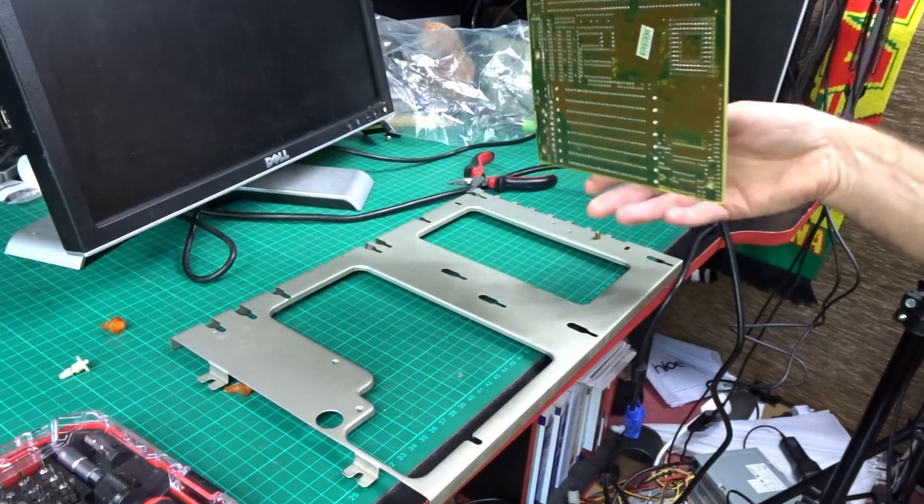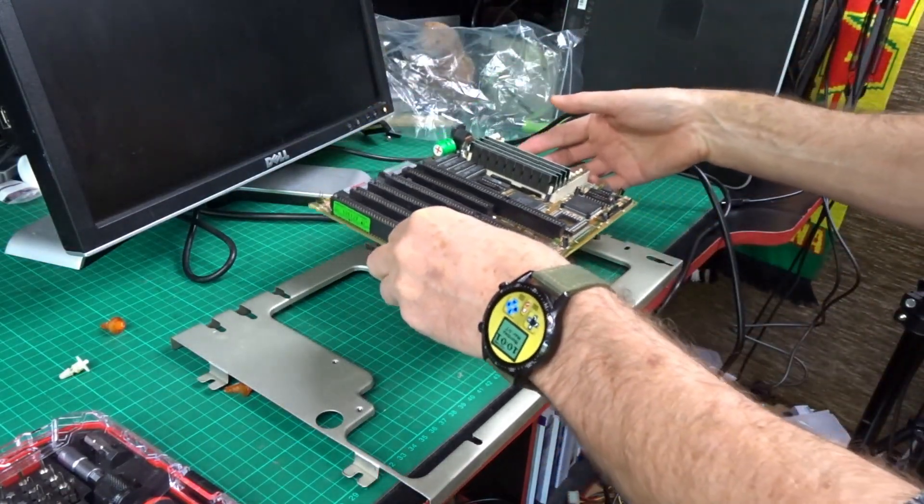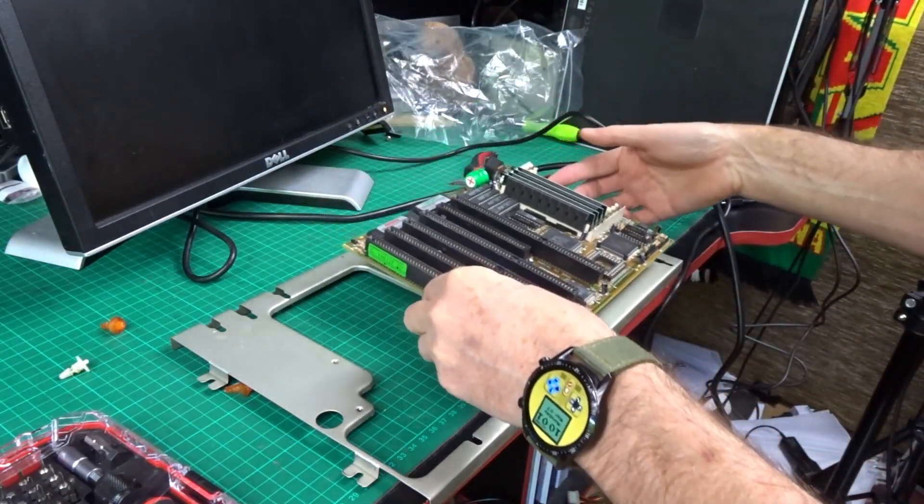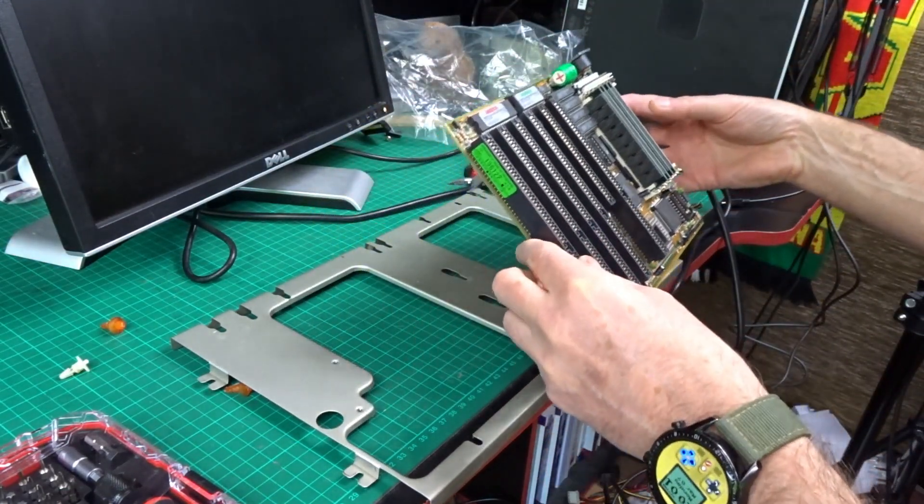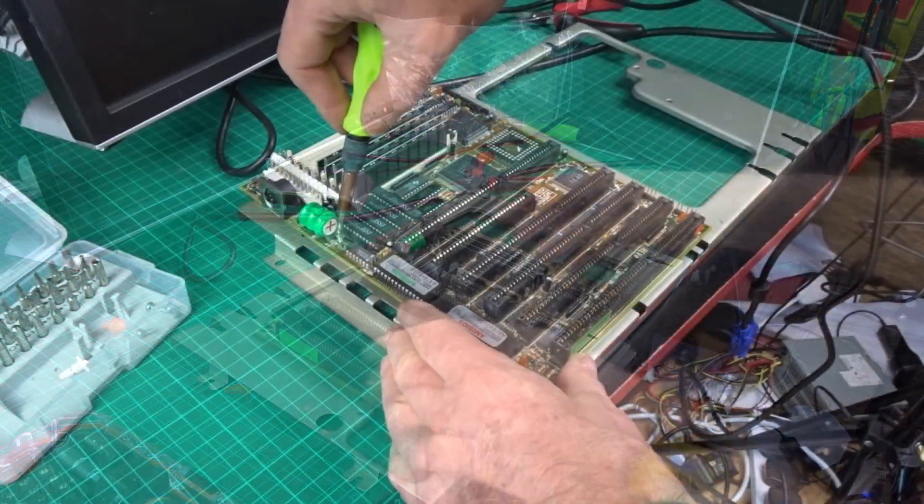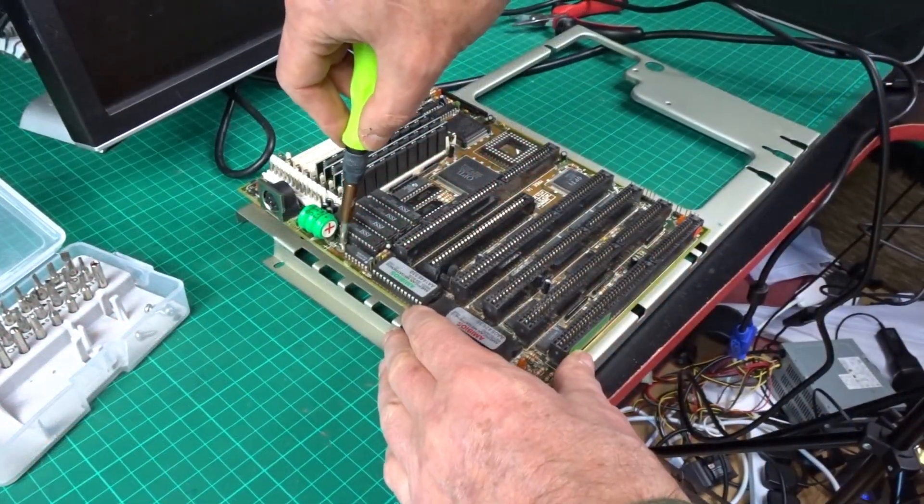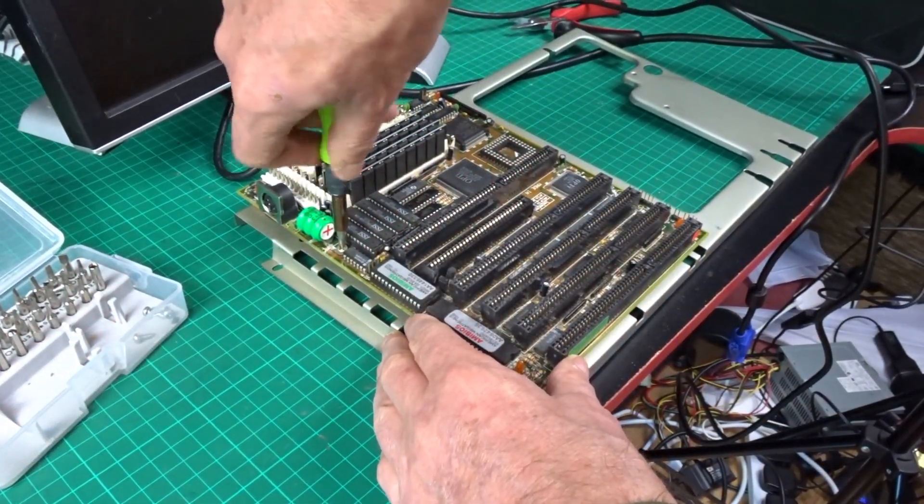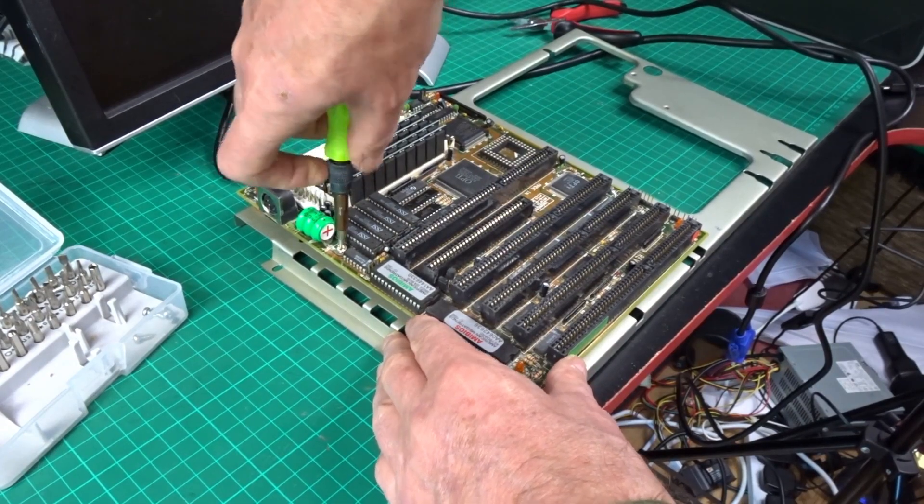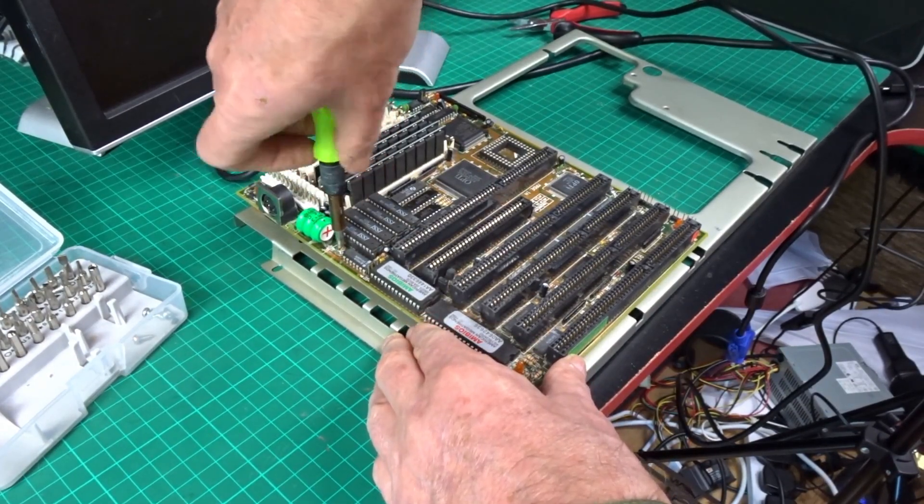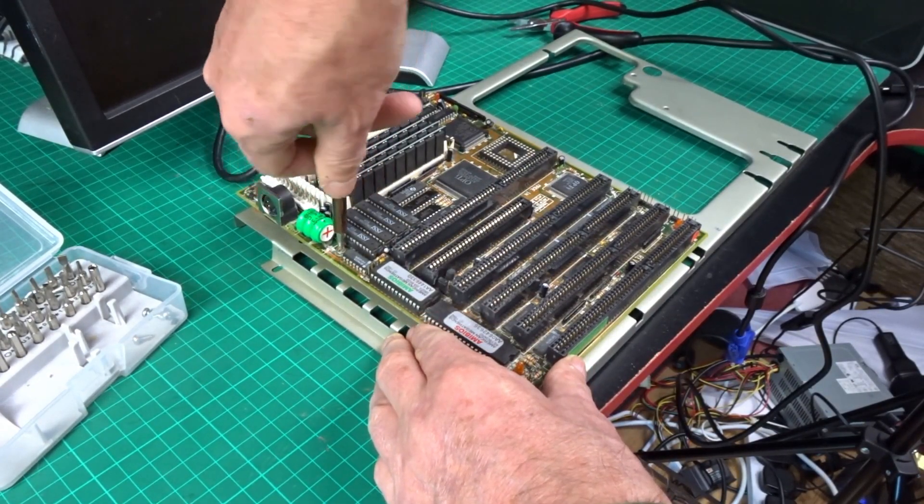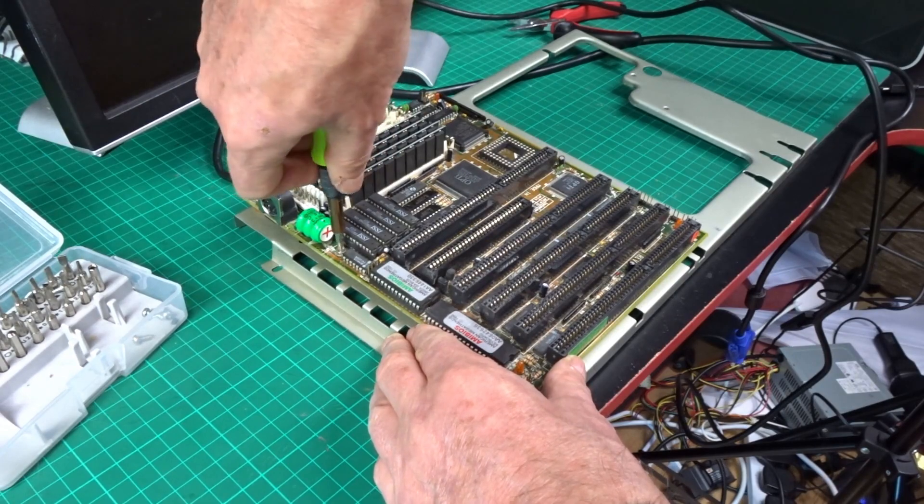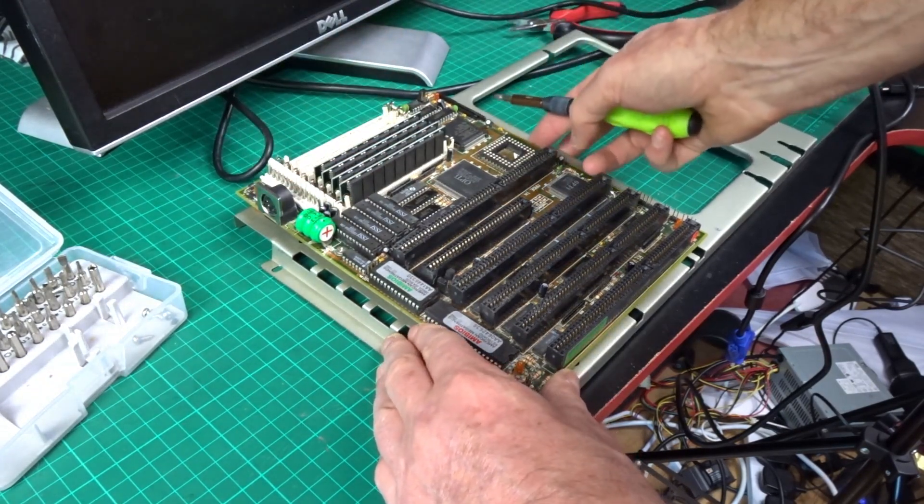Anyway, we're not here to discuss Intel processors because we've got this AMD beast, the fastest 386 ever made I believe, the 40MHz one. So we'll just continue getting this machine put together, get the motherboard on the back plate with some of these little plastic standoffs.